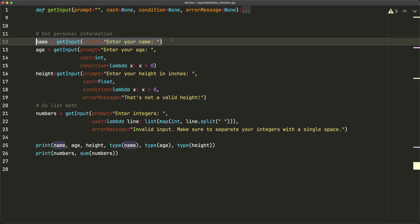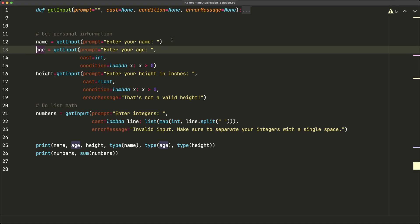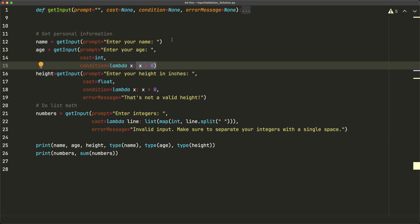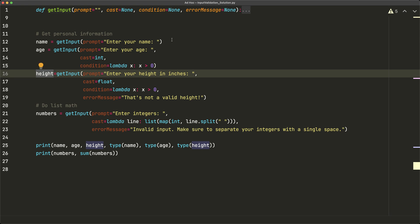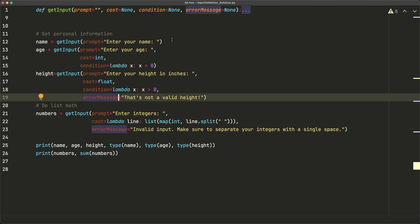On this first line, this function right here is going to be the final function that we write — we'll look at that after going through all the examples. The first line gets name, and we just want normal input because all we're looking for is a string. It gets a little more complicated when we go for age: we want it to be an integer, and a positive integer. We can get even more complicated by giving a custom error message — for height, we want a float greater than zero and we want to say 'that's not a valid height.'